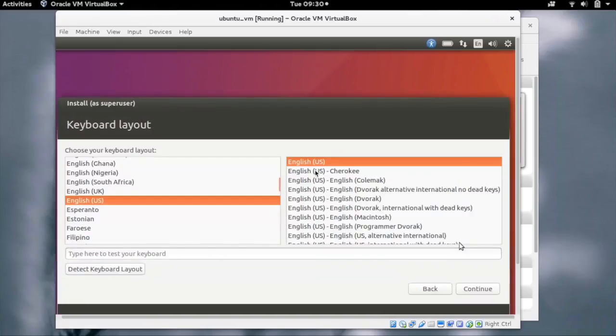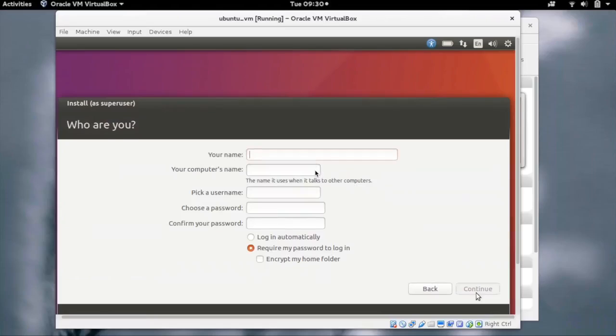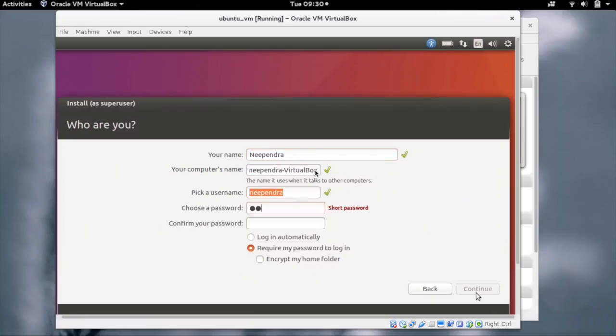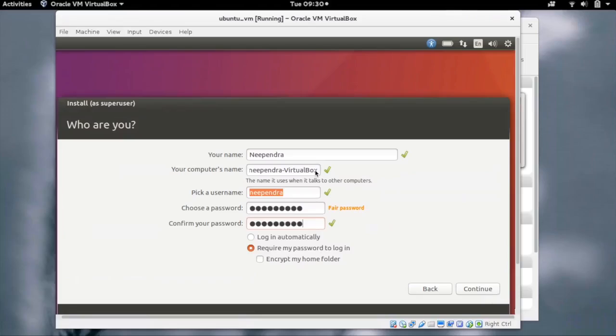You can choose your keyboard layout and click on continue. In order to create a user which we can use to log into the instance, choose a password for the user as well.